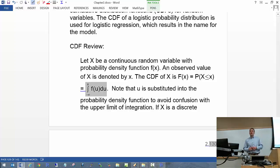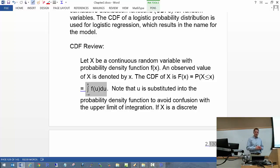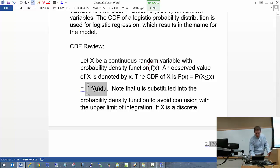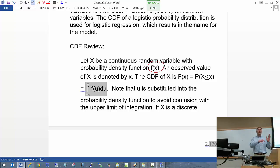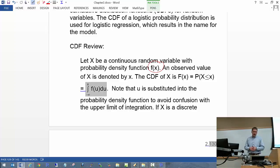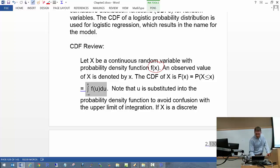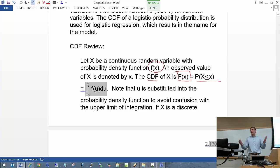Let's review CDFs. Let X be a continuous random variable with probability density function f(x) — for example, the normal distribution. The cumulative distribution function of X, typically denoted capital F(x), is simply the probability that the random variable is less than or equal to some quantity. For a continuous variable between negative infinity and positive infinity, you integrate from negative infinity to x of f(u) du, which finds the area underneath the curve corresponding to probability.